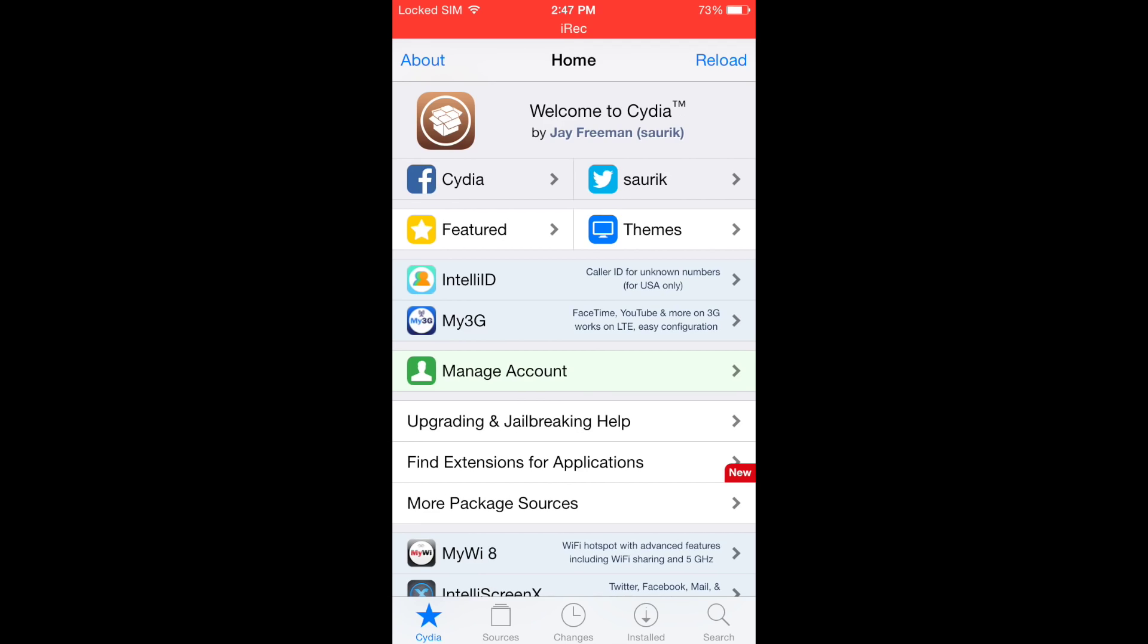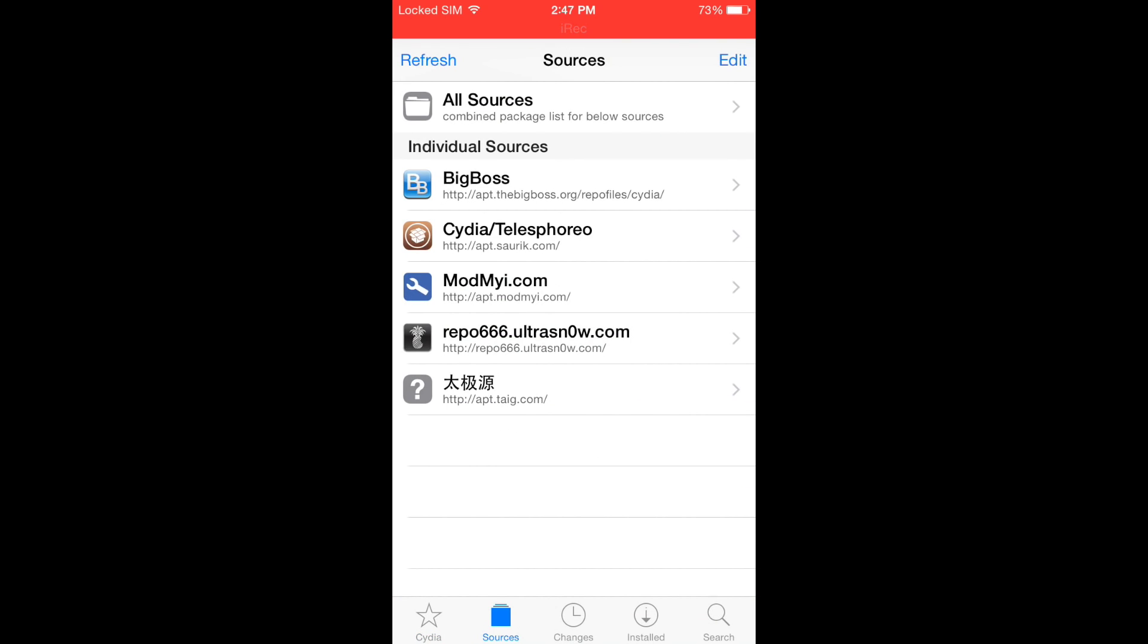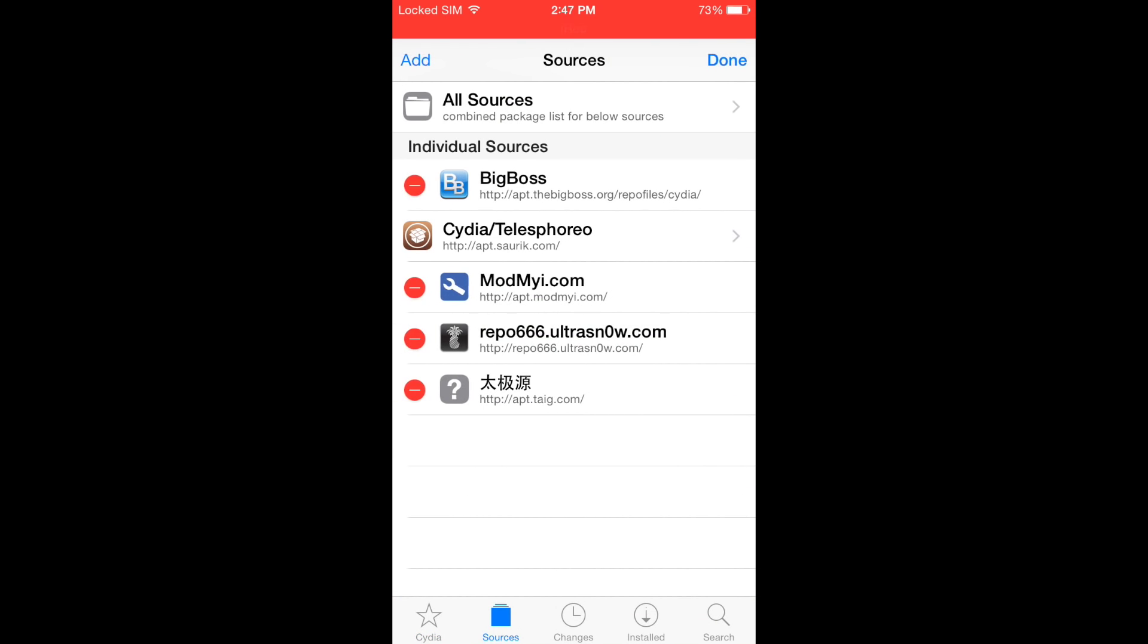Tap on Sources at the bottom of the screen. In the top right corner, tap Edit, then in the top left corner, tap Add.